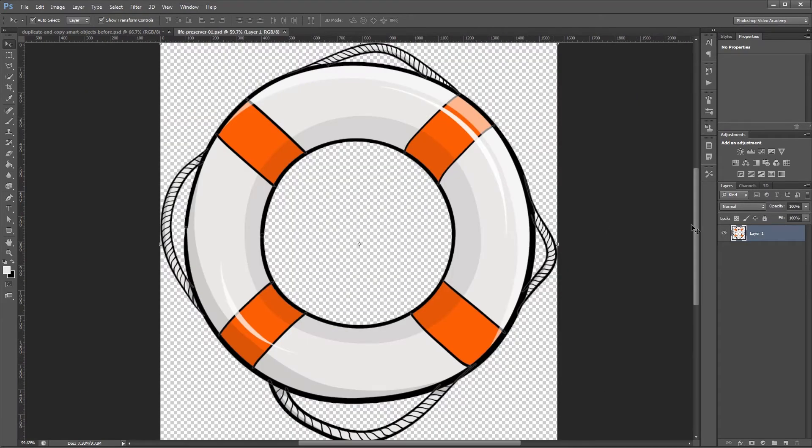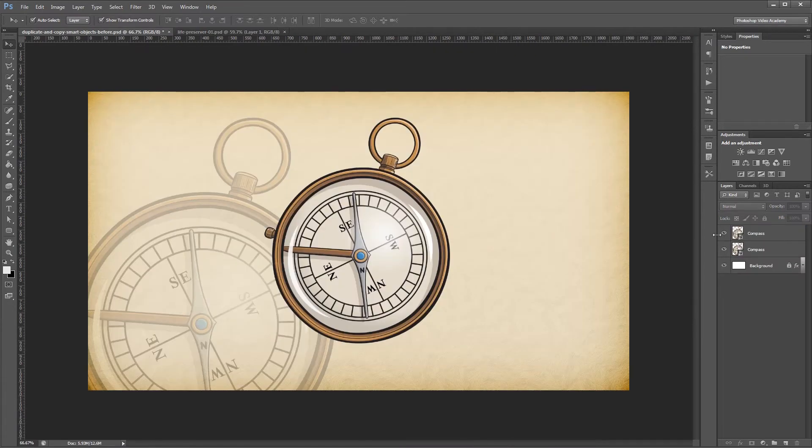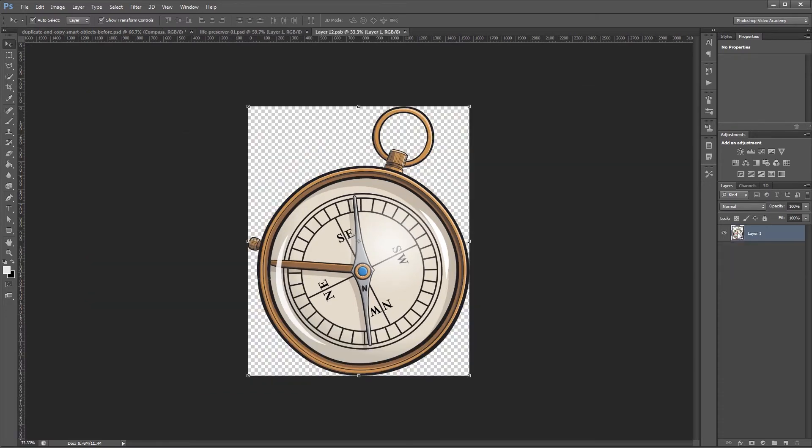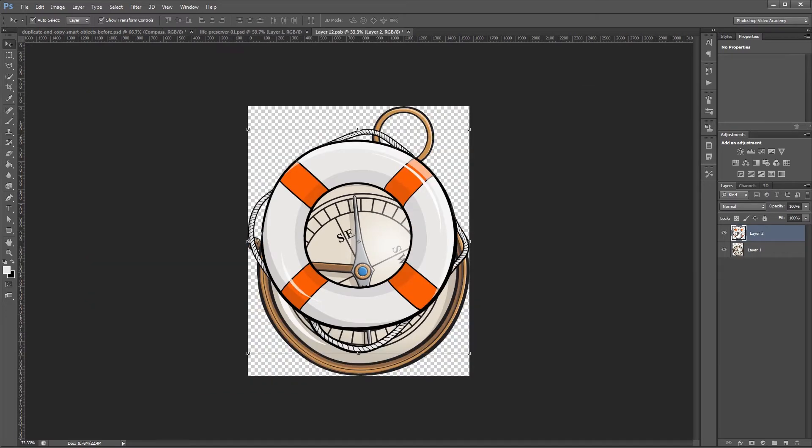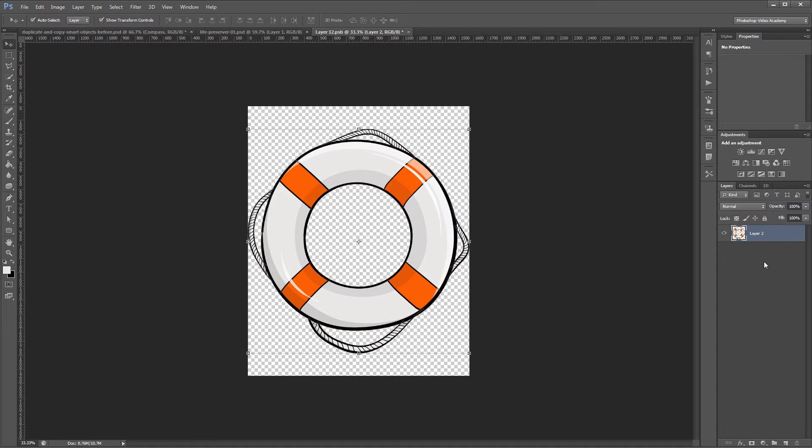I'm going to come over here to my other document and copy this life preserver, then go back in and double-click on either of these smart objects. I'm going to paste that in, delete the old image from that smart object, and hit save and close it.